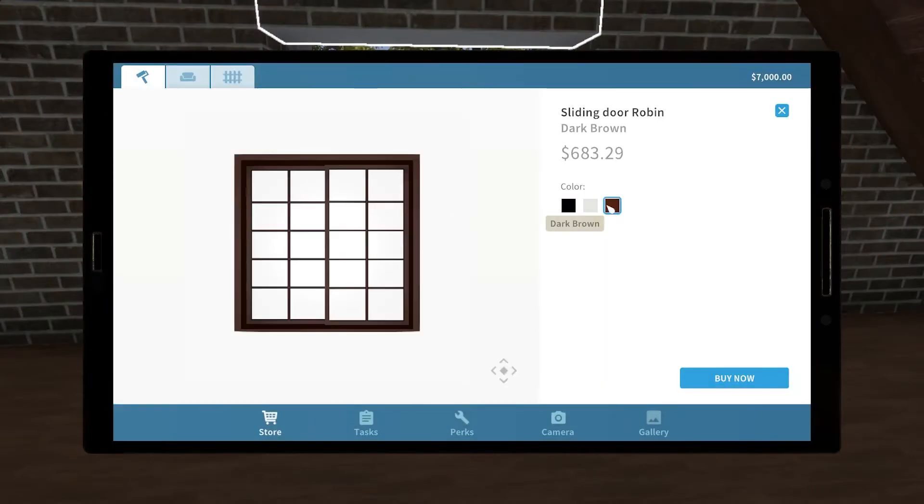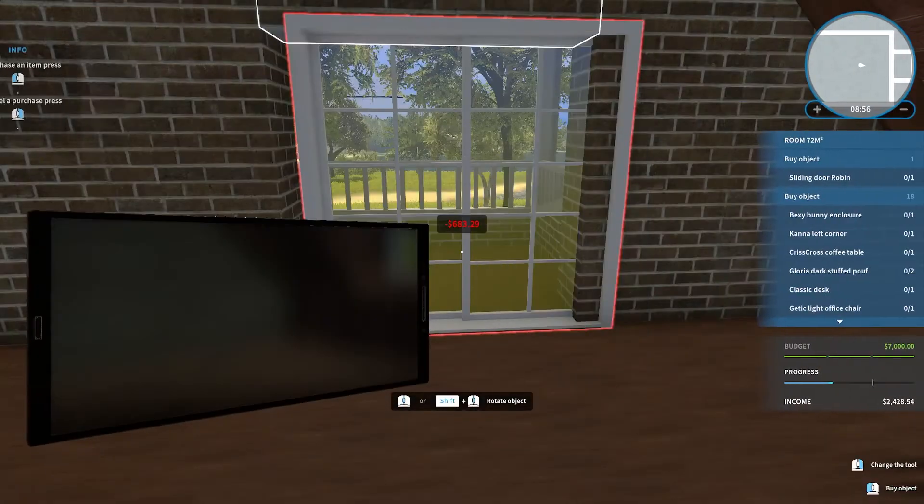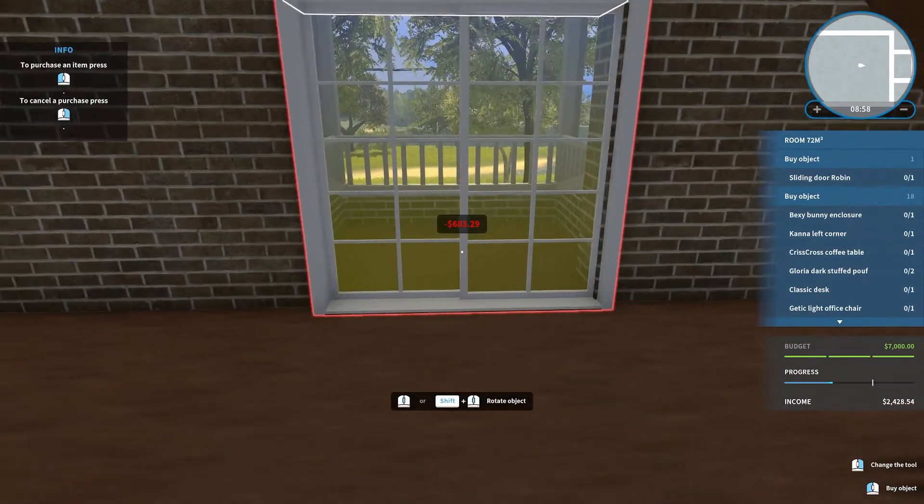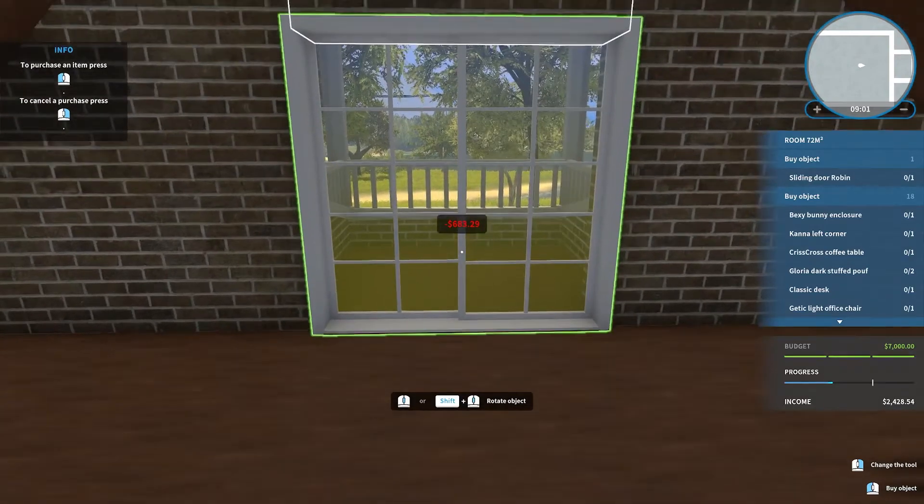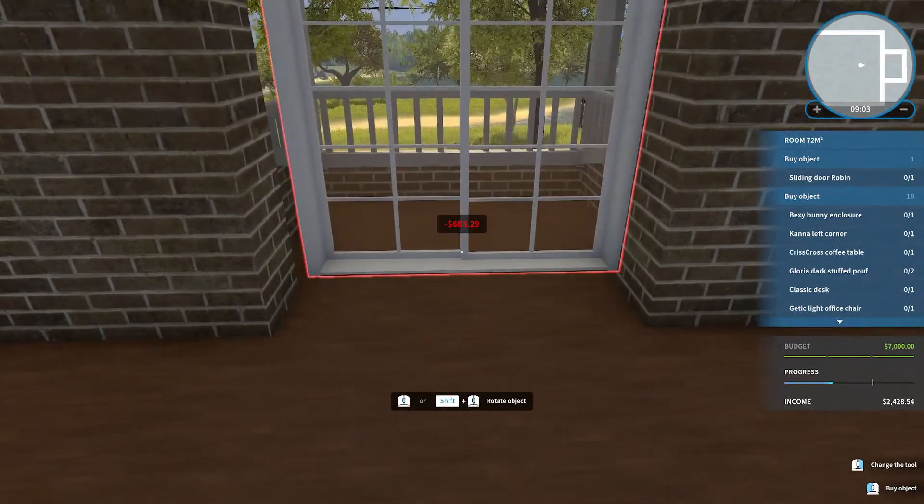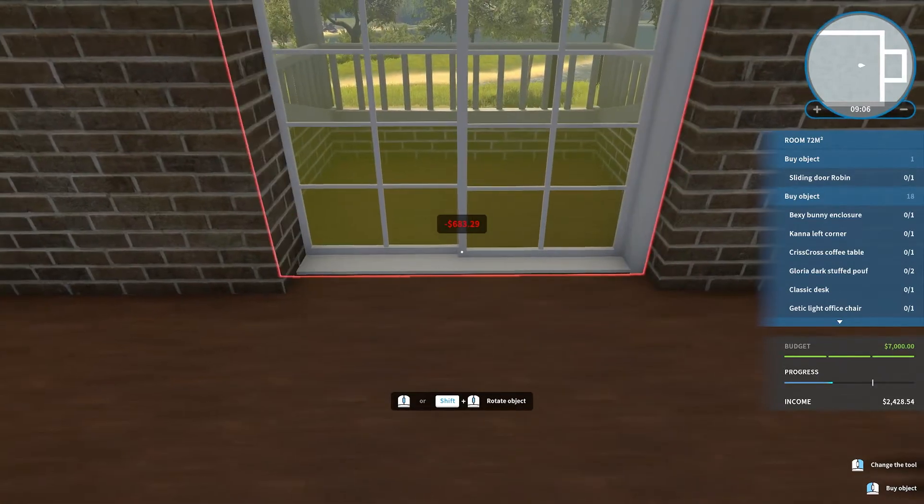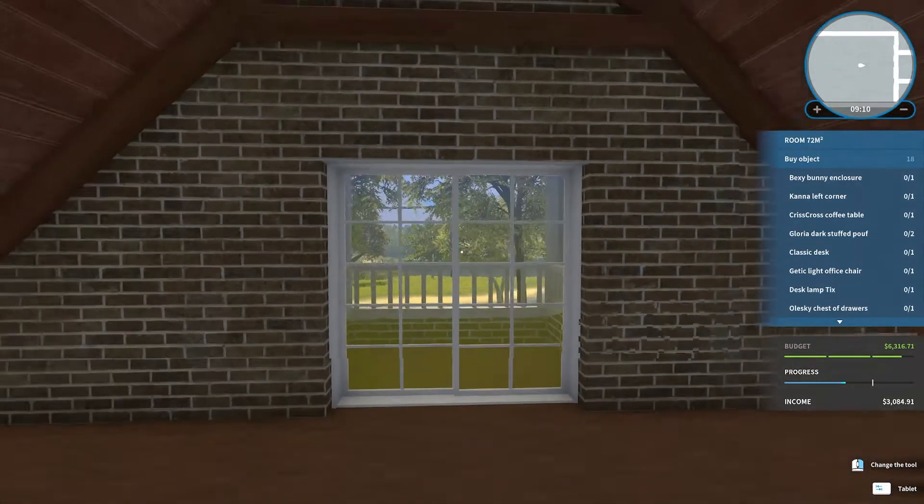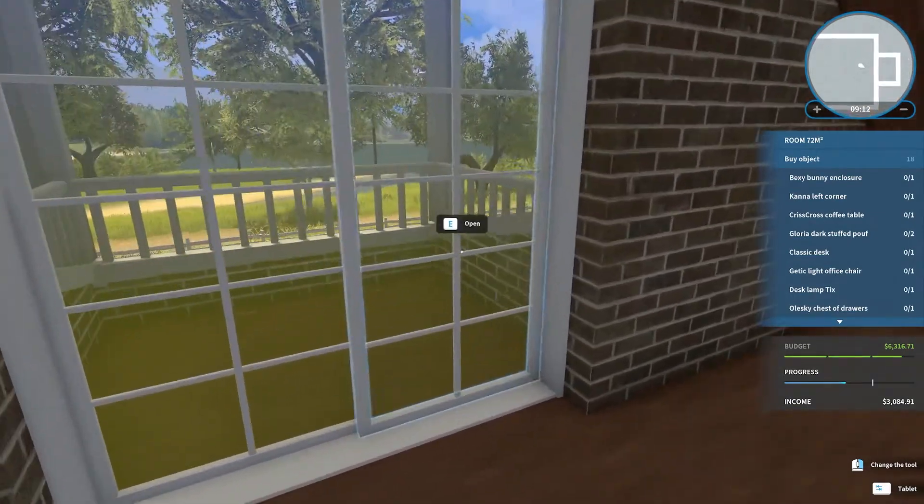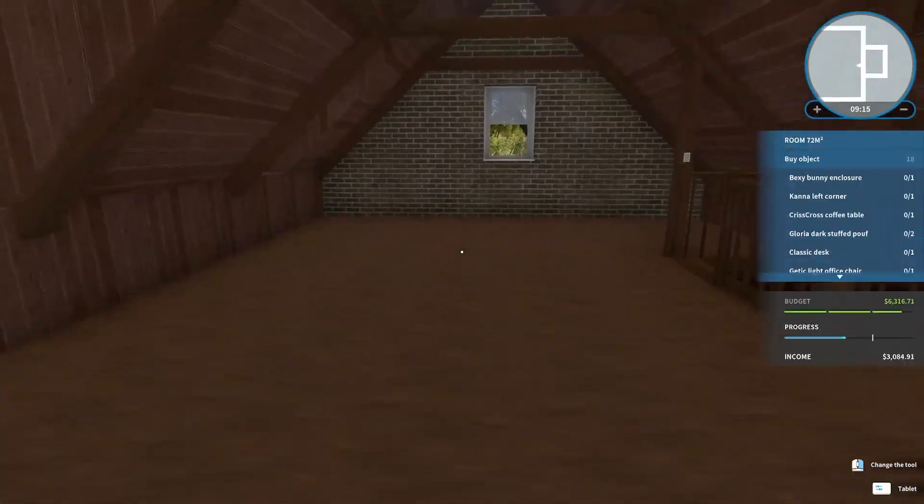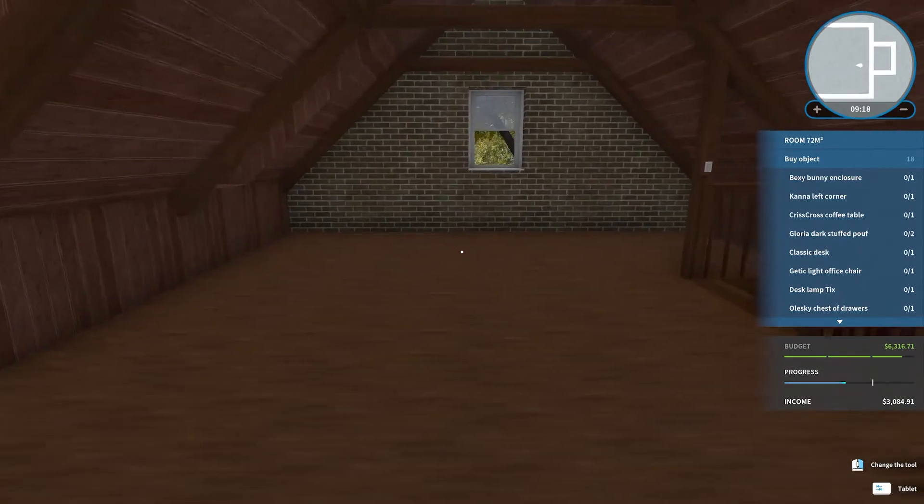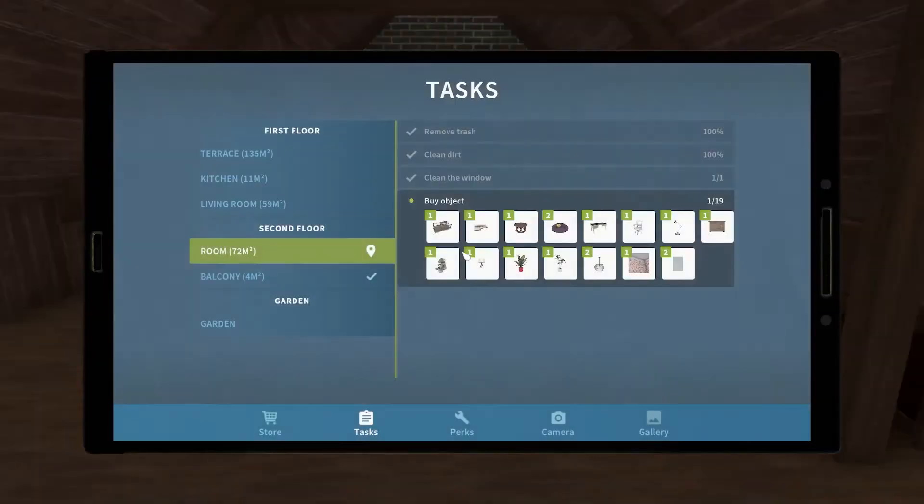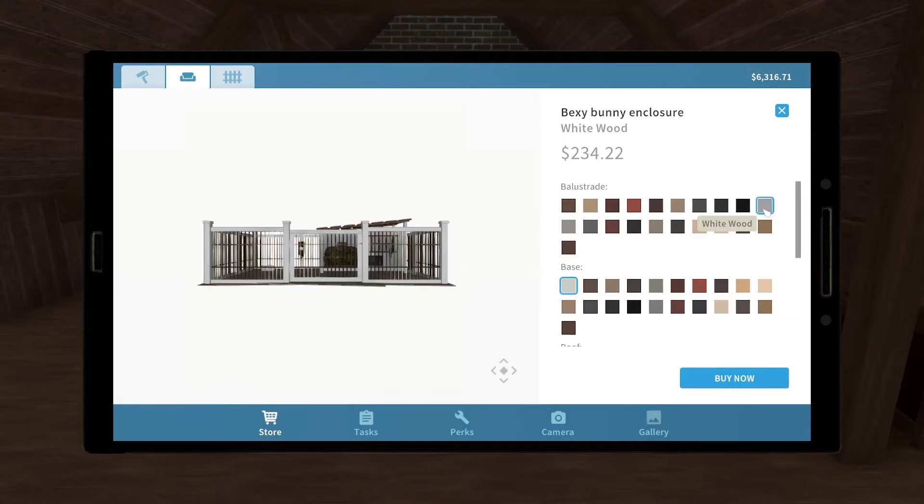All right, so I think the white would probably look good with the grout on the bricks, so I'm gonna go with white. Place it in there. Perfect. Looks really good. What else do we need? The Bexie Bunny enclosure. Going with the white, so probably white. Oh yeah, it looks really pretty.